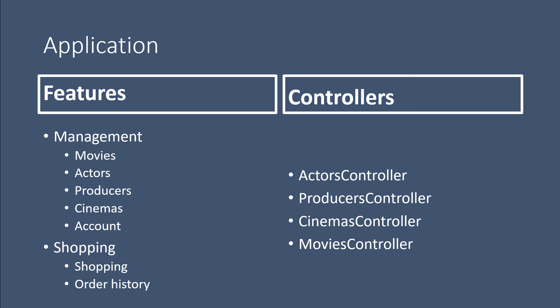And then, as we move forward with our course, we are going to add all the other features to our app, and each time we add a new feature, we are going to create the controller and the actions within that controller.